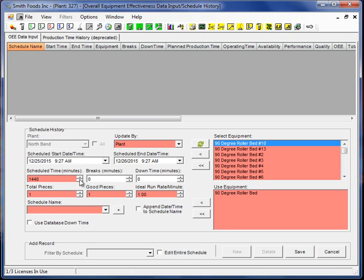In this case we're going to say we had during this time 90 minutes of scheduled breaks and 25 minutes of unscheduled downtime.